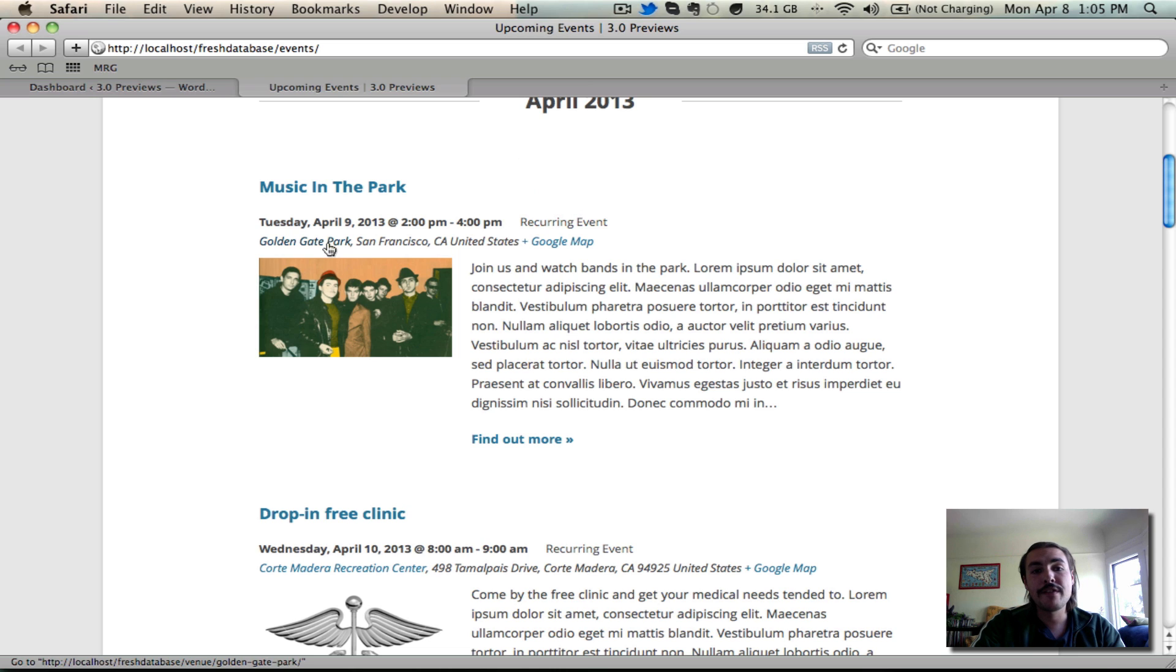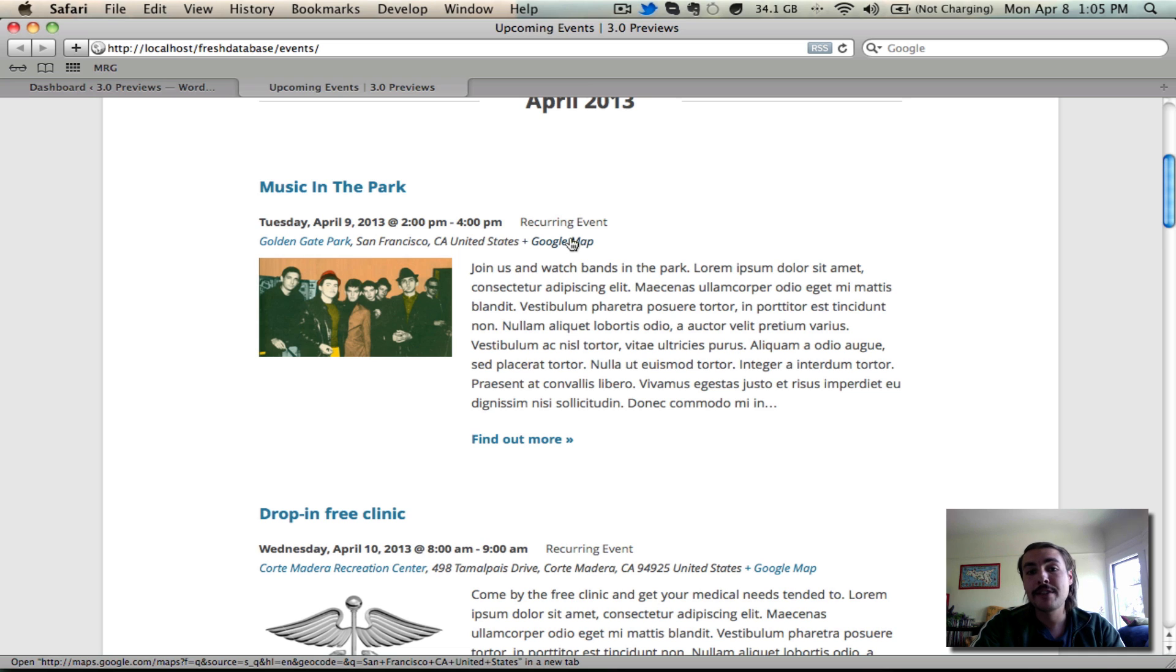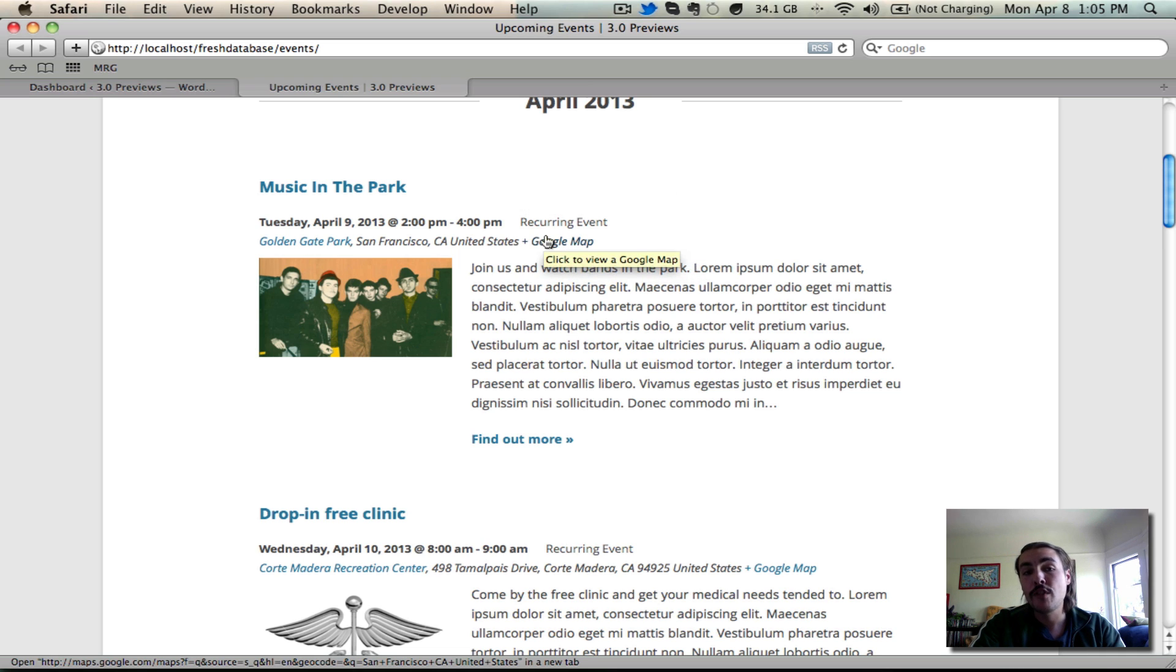Then you have the venue down below. You can click in and view the front end venue page. If you elected to have the Google Maps link enabled, this plus Google map will take you to actually view the map over at maps.google.com.